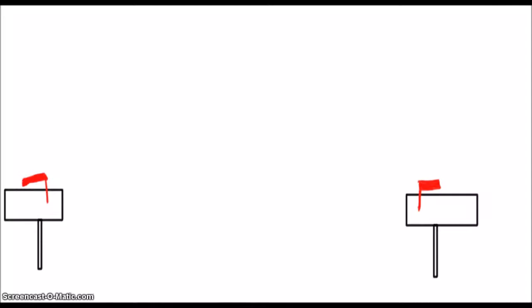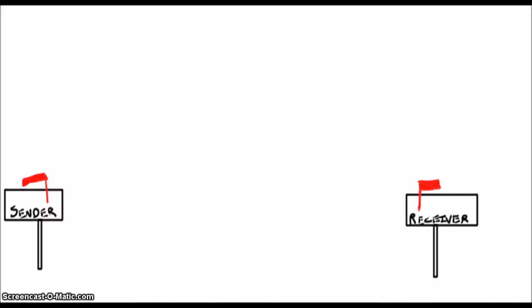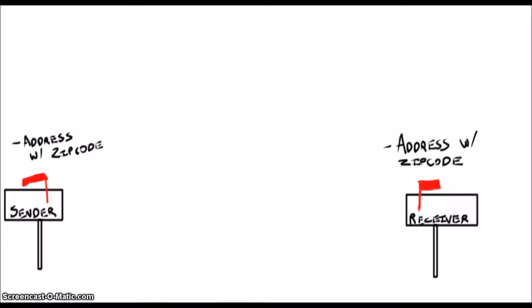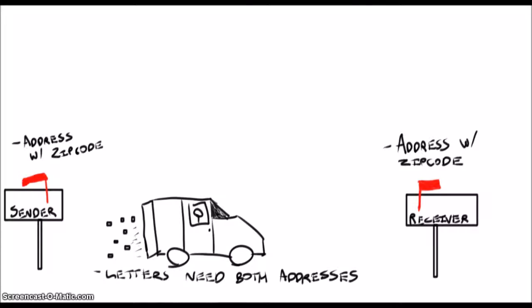Remember when we used to get mail all the time, like real mail and letters? Well, the postal service actually works a lot like Ethernet. First, you need to have two mailboxes, one for yourself and one for the recipient of the letter. The mailboxes have addresses with zip codes and can hold a bunch of letters. The mailman drives around all day delivering letters which have addresses and stuff on the front and the actual letter inside.